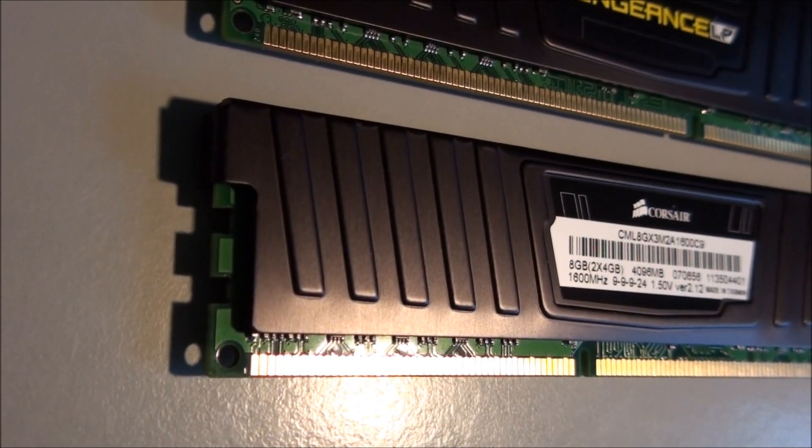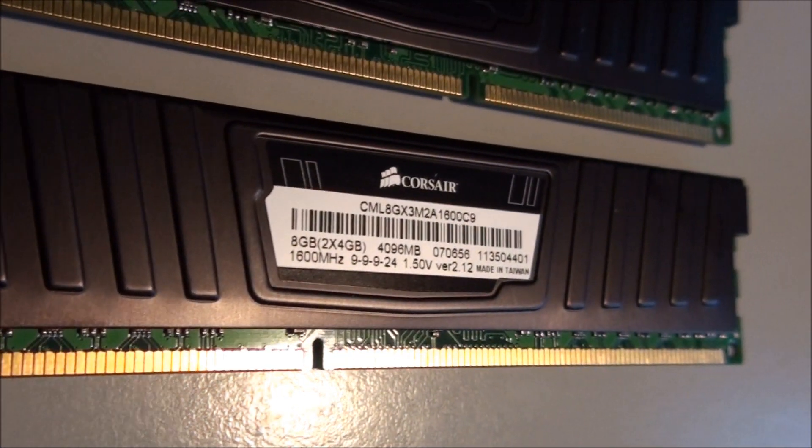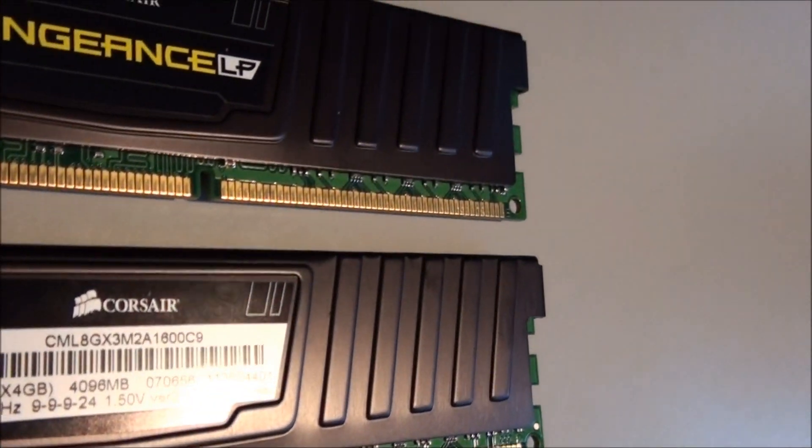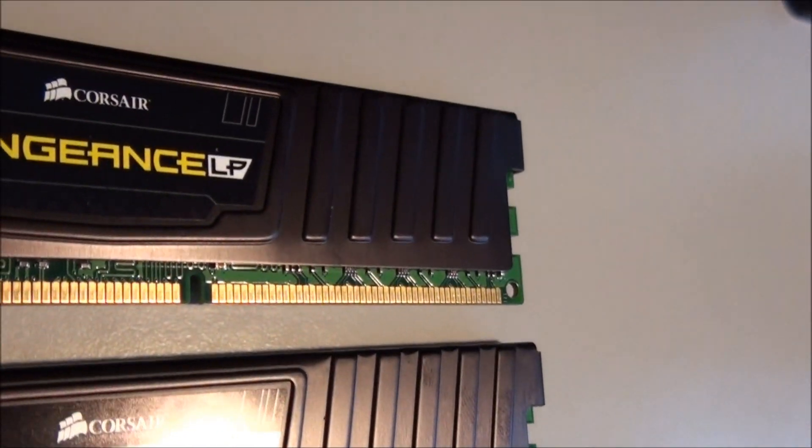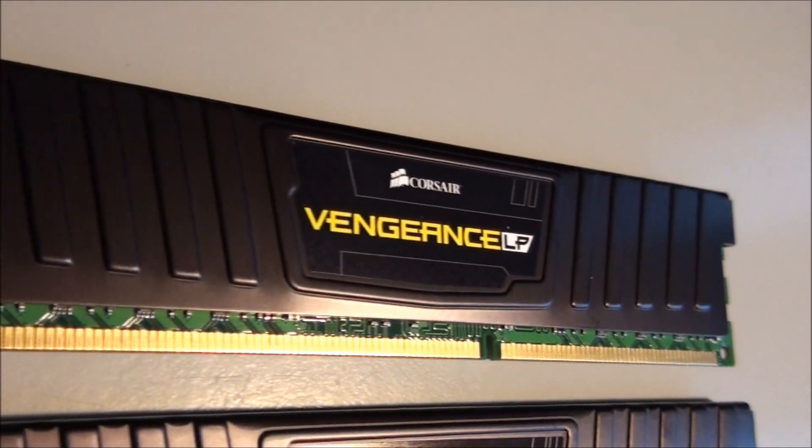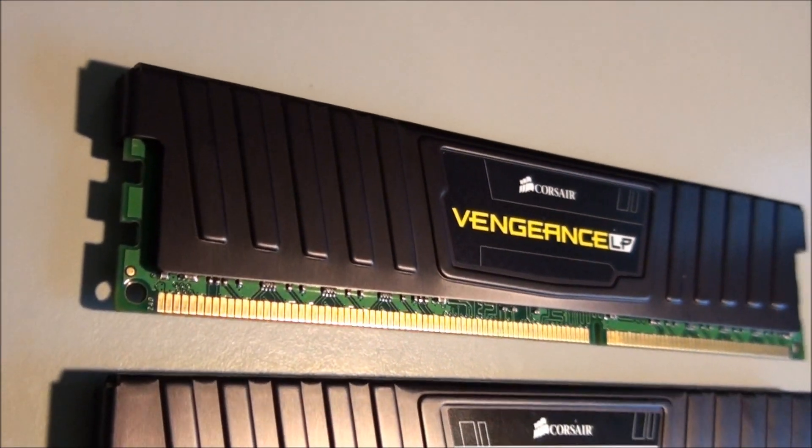Just a bit more of a close up look around the memory. So it's certainly a nice looking kit. I really like these low profile heatsinks.